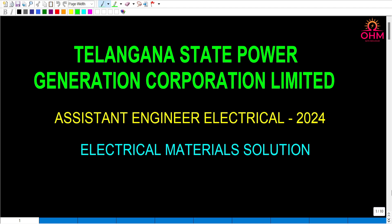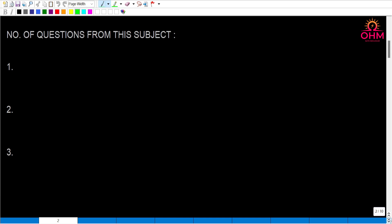Hi students, let us discuss electrical material questions asked in TS Genco A.E. examination electrical paper 2024. Total number of questions from this subject is 3 — so 3 questions were asked.